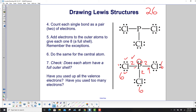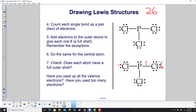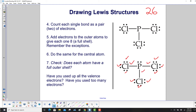Step seven — check. Does each atom have a full outer shell? Yes, they all have eight electrons surrounding them. Have you used up all the valence electrons? Let's count: the lone-pair dots give two, four, six, eight, ten, twelve, fourteen, sixteen, eighteen; each bond has two more — twenty, twenty-two, twenty-four; and phosphorus's lone pair adds two more — twenty-six. We're good.